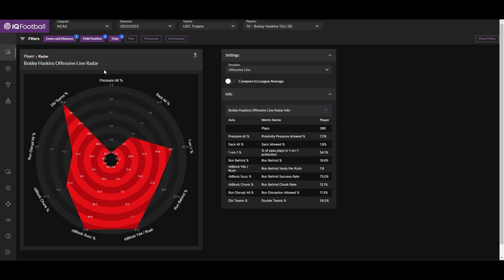In contrast, however, USC ran behind him quite a bit. This is how often he was the key block or the seal block or the down block with the running back going behind him. So how often was he the key block and how did the team do? Yards per rush, rushing success rate, and chunk rate—percentage of plays going for 15 yards or more. We see here that USC had a tremendous amount of success when running behind him.